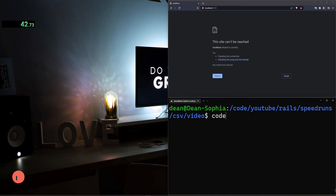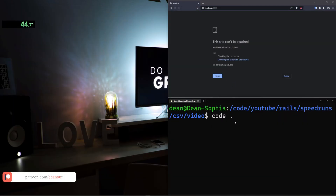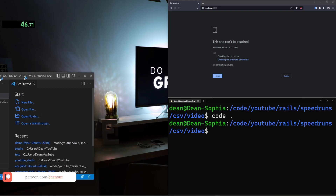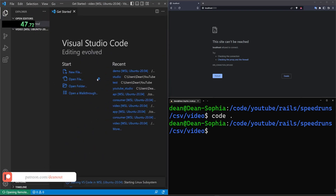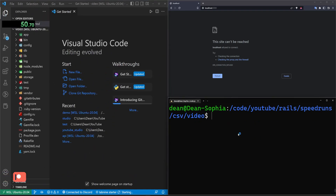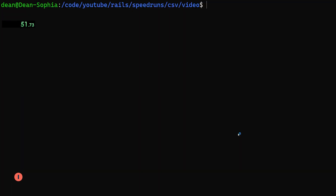I'm going to go ahead and type 'code .' to open up VS Code, drag that over, come into our terminal, and hit F11 to full screen.